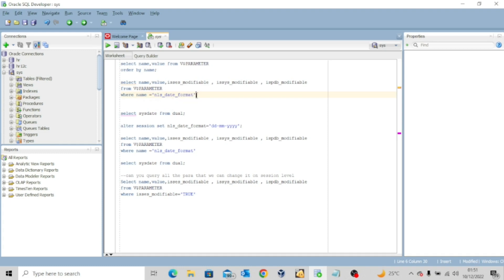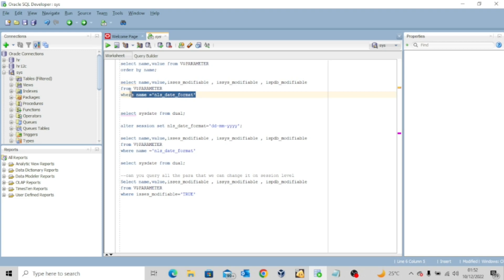This is an initialization parameter and then we want to query to know if we can modify it at the session level, at the system level, or if we can modify it at the PDB level. So I'll execute this query.